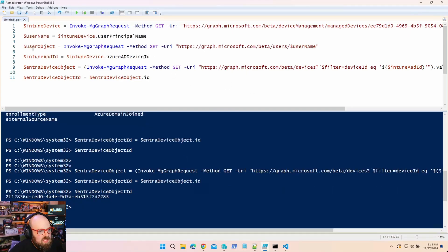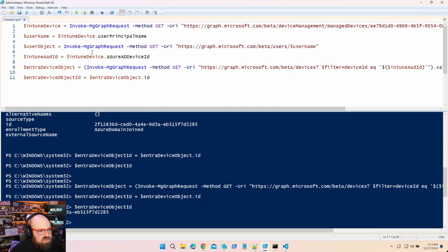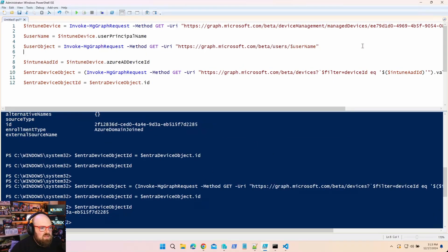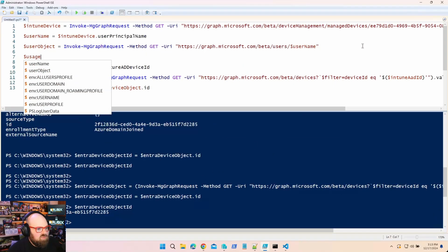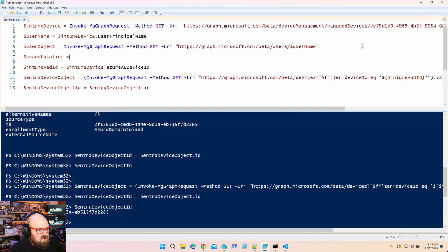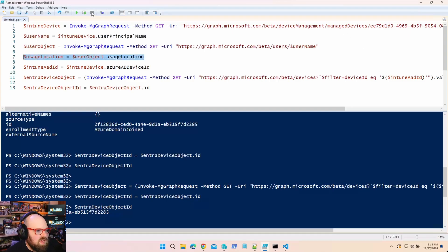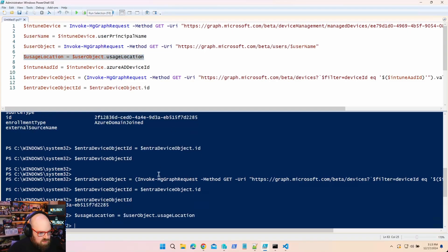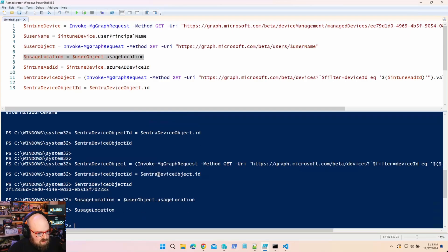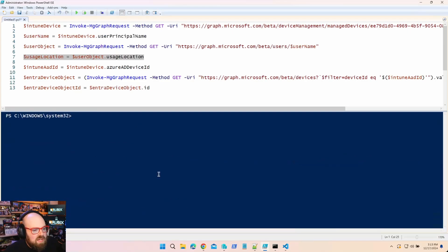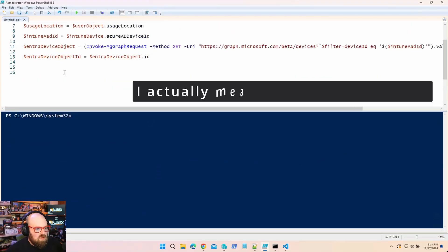Now that we have all the variables we need, we grab the usage location: usageLocation equals userObject.usageLocation. Running that — it's US. Great, we have everything ready.